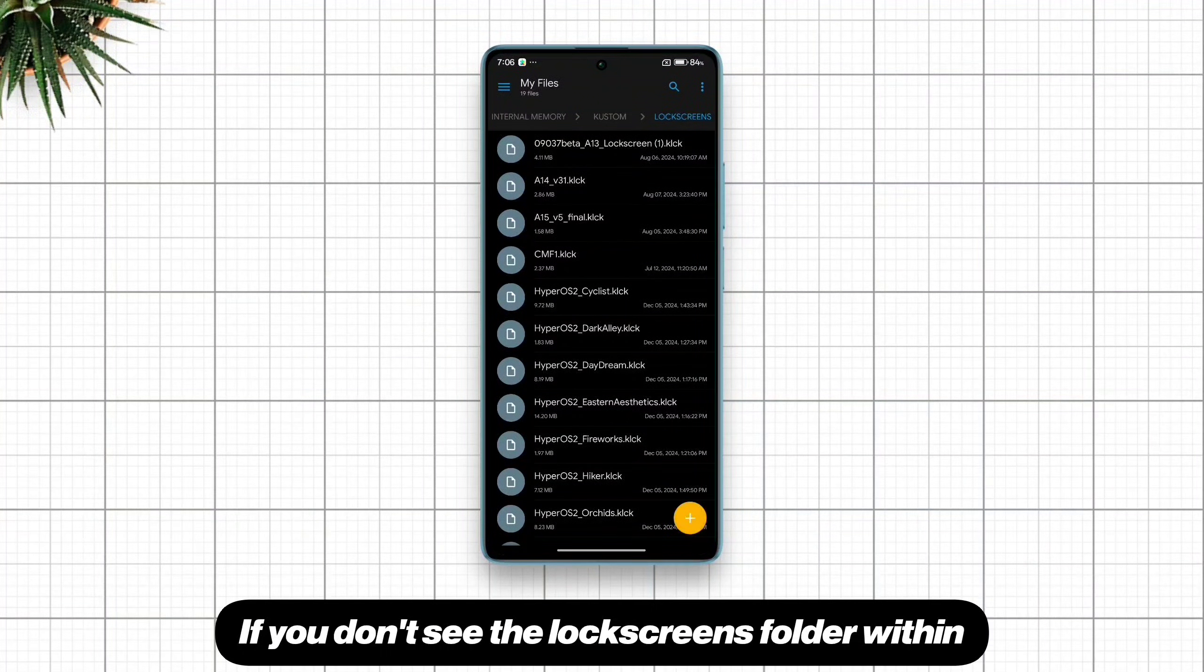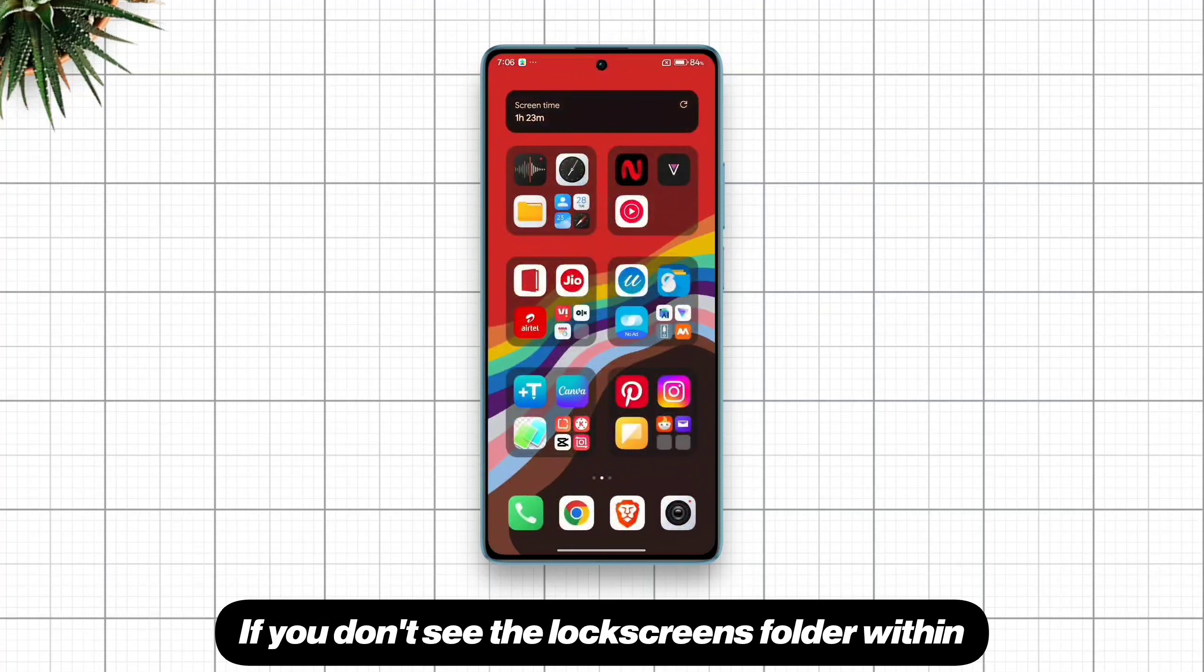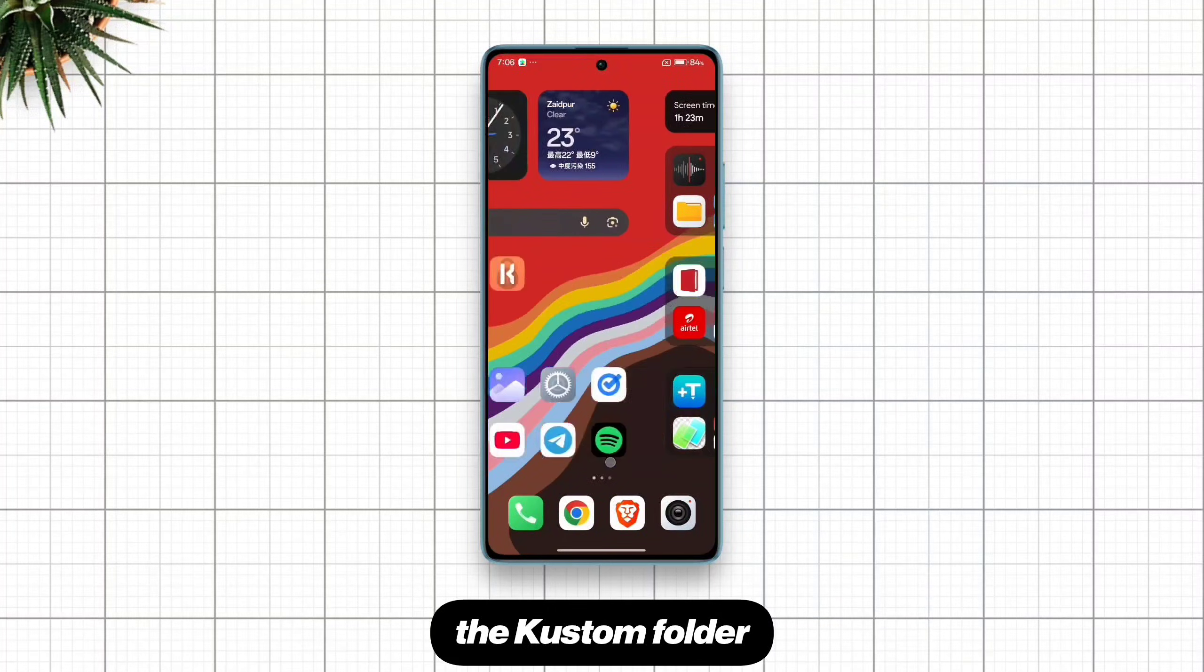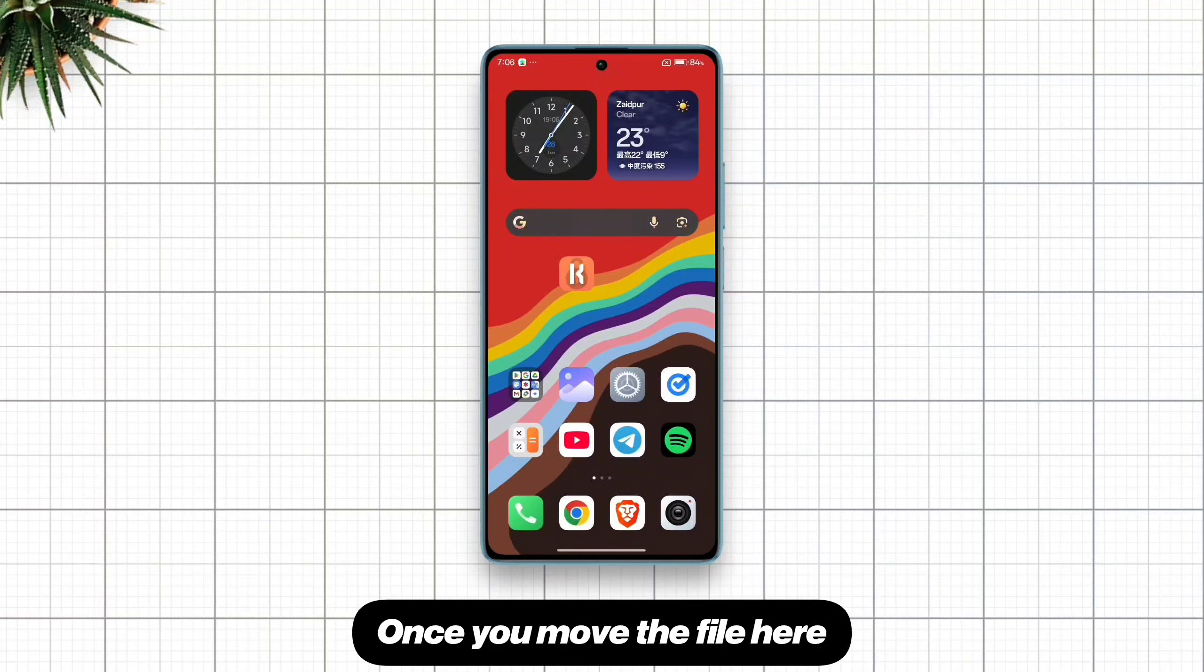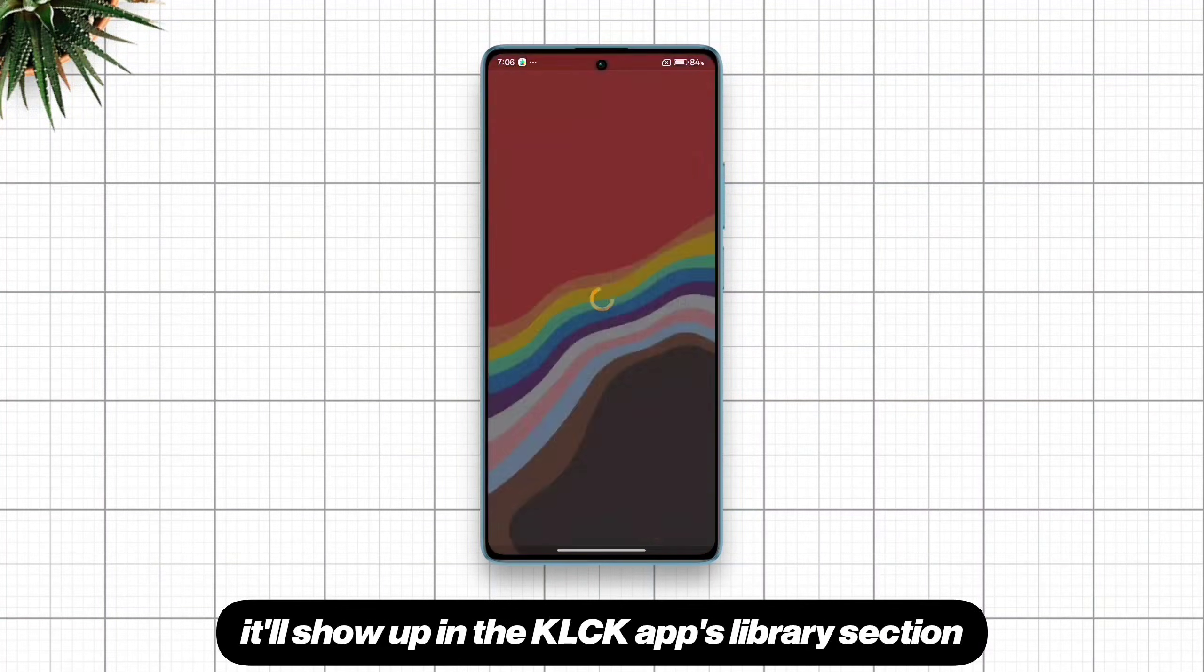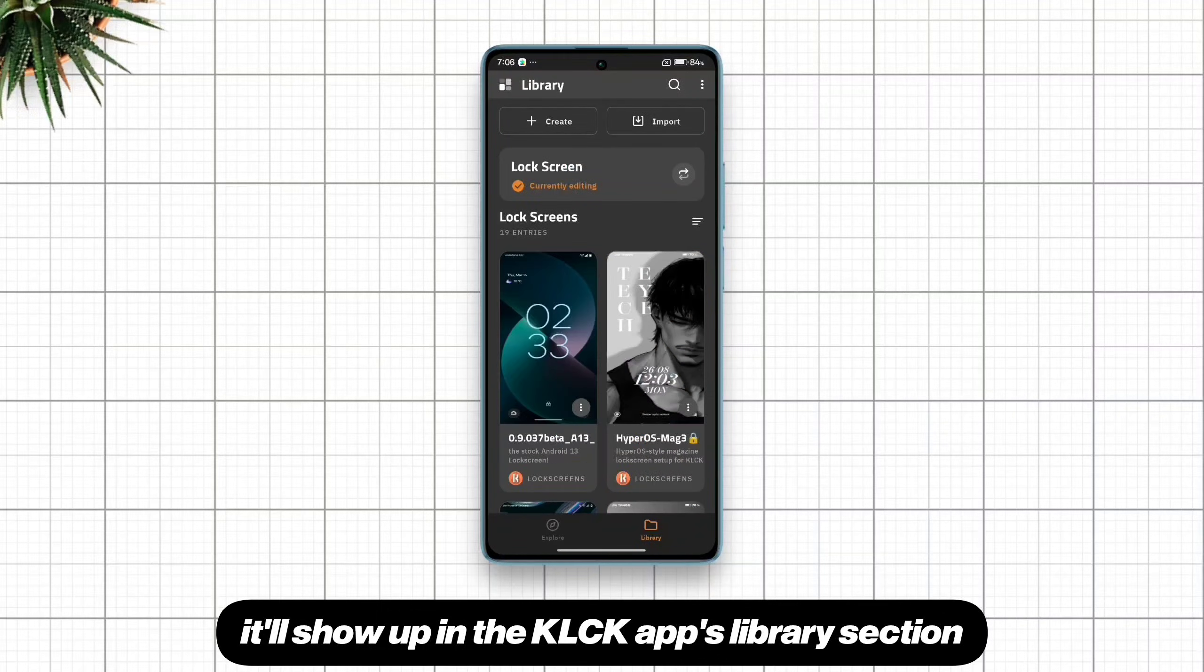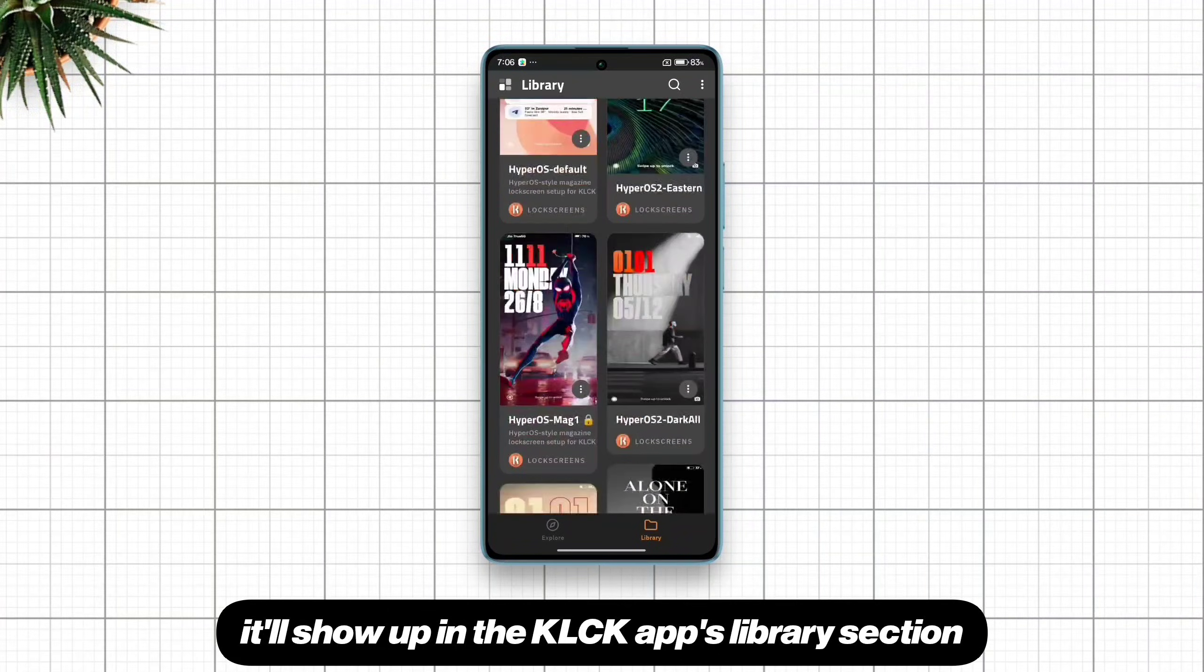If you don't see the lock screens folder within the custom folder, just manually create one. Once you move the file here, it will show up in the klck apps library section.